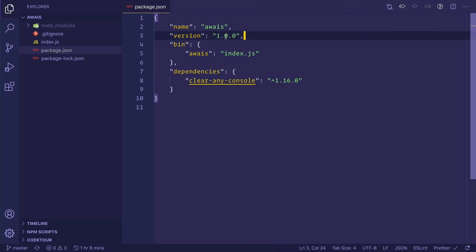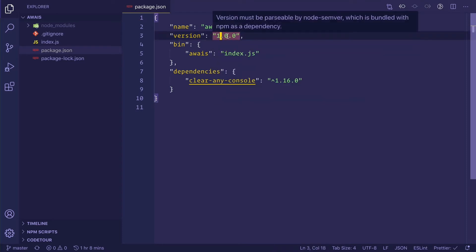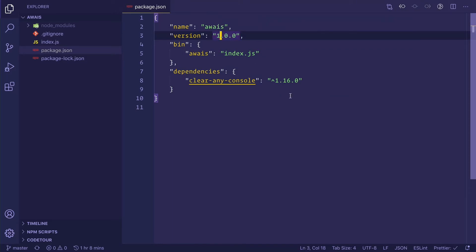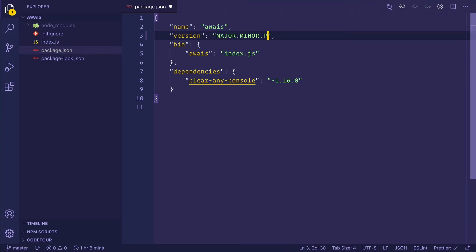To put it simply, it basically differentiates between these three versions. The first one is called major, the second one is called minor, and then there is the one called patch.